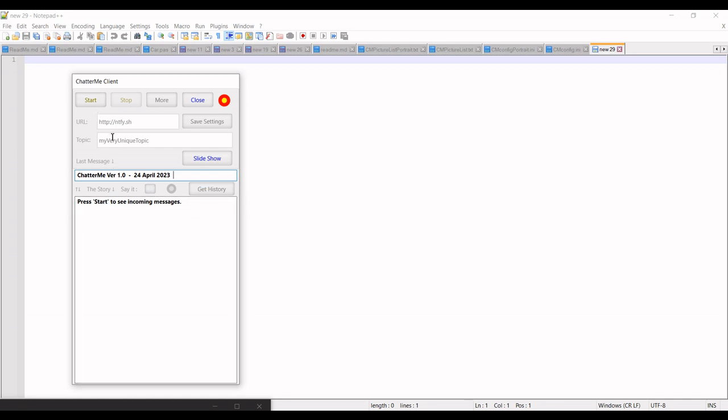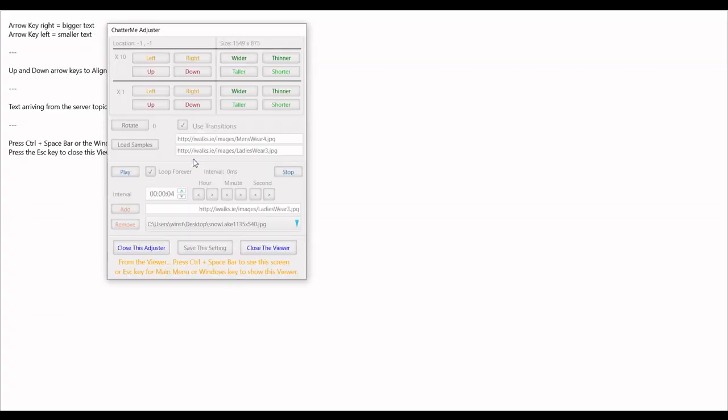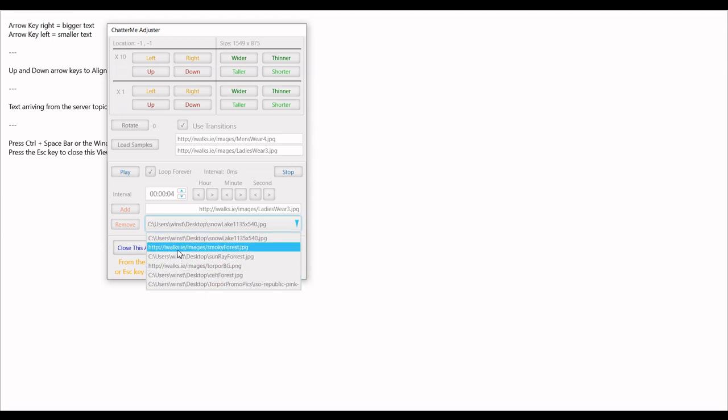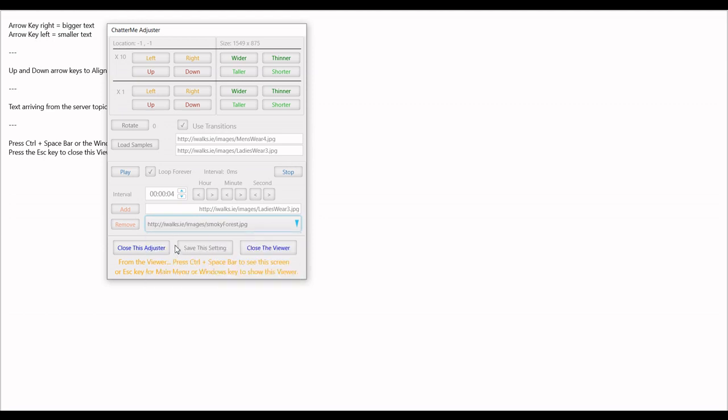However, this Windows client can be used for standalone slide presentations which you can put out to a large screen TV. It's very easy to use. All you do is make up a list of files. They can be mixed from the internet or from a local hard drive.